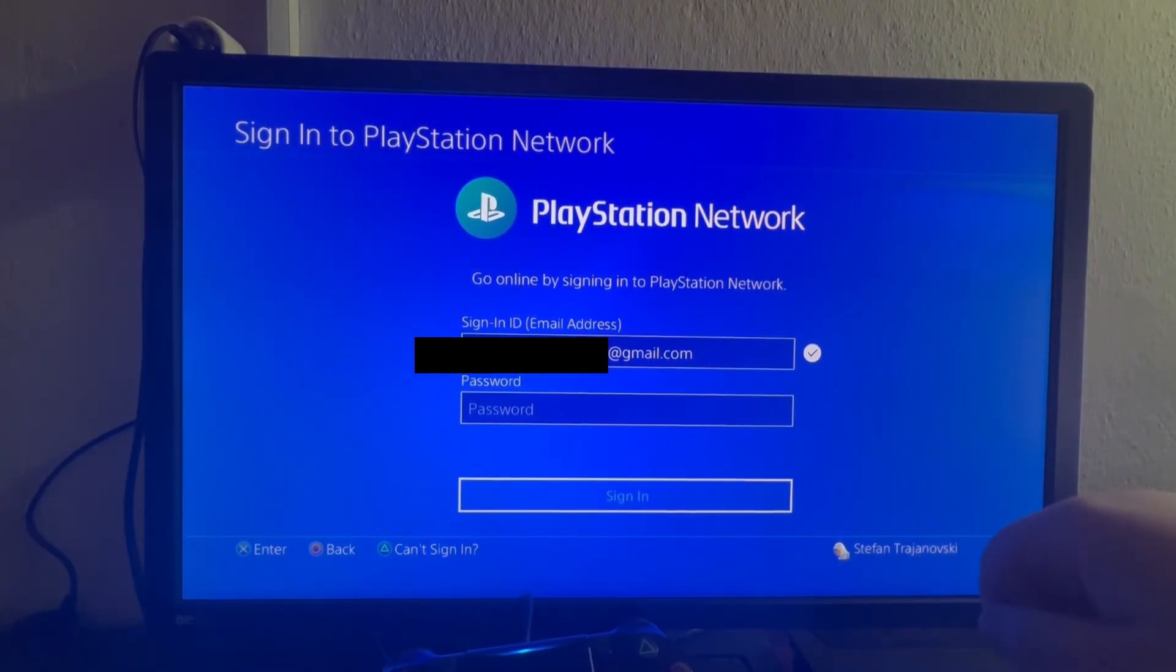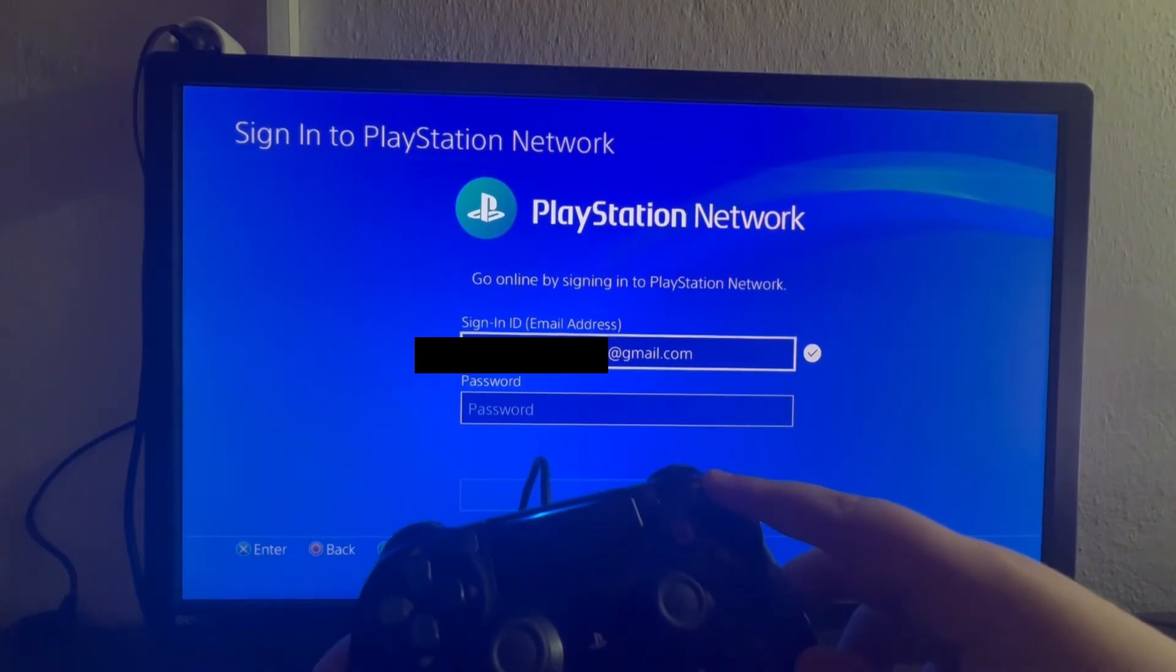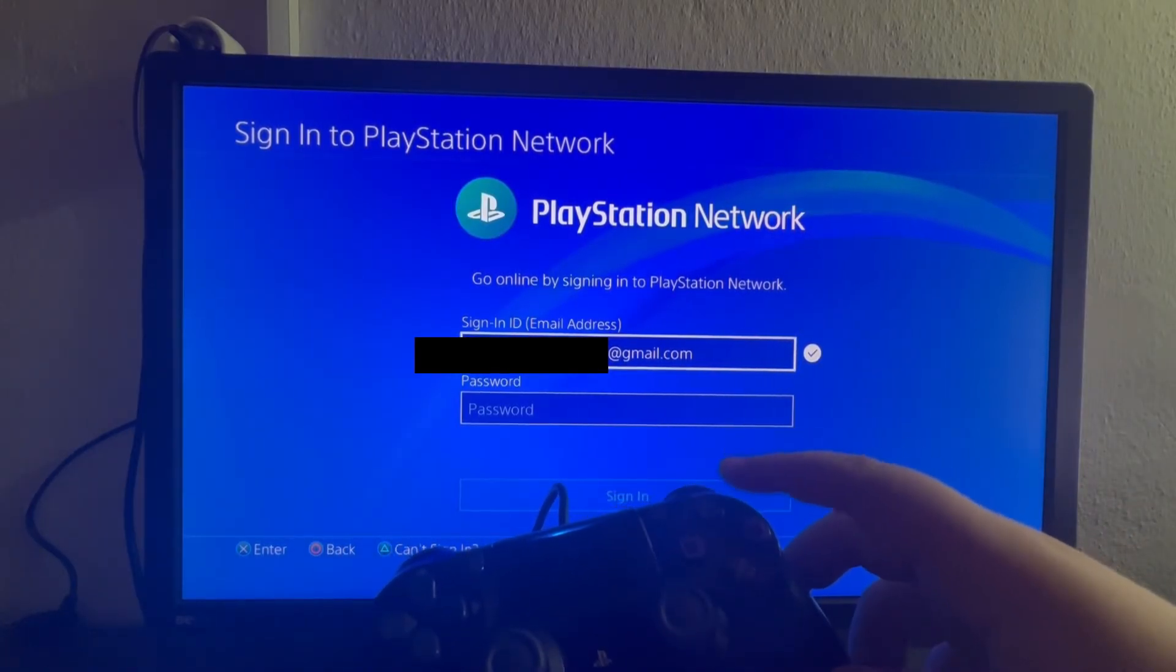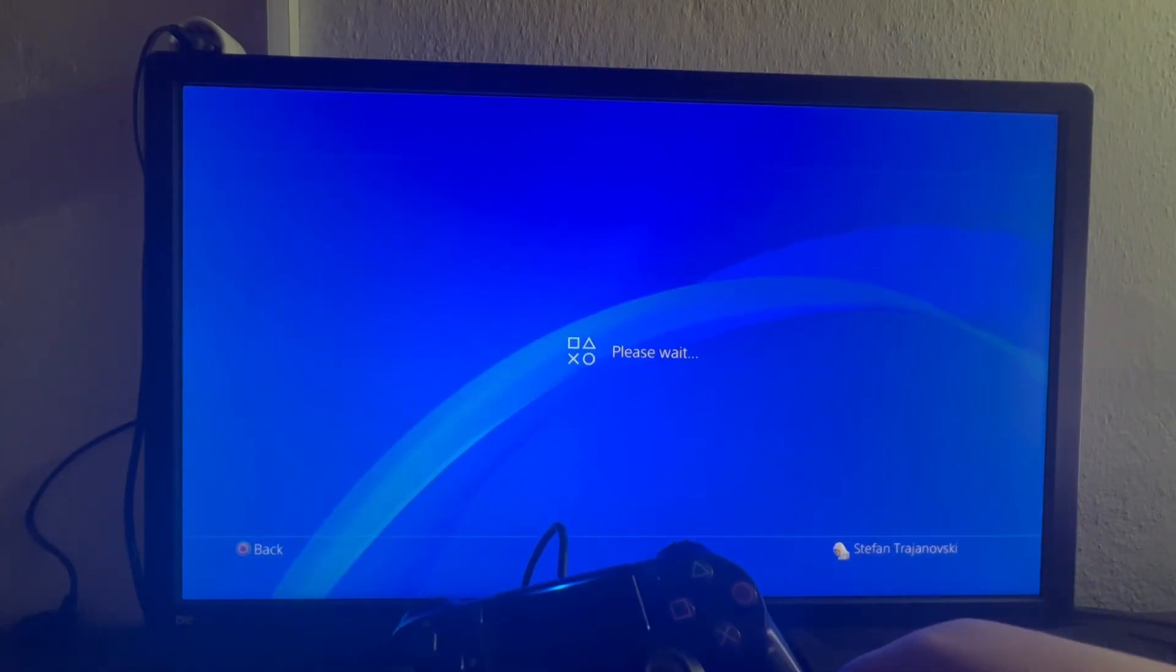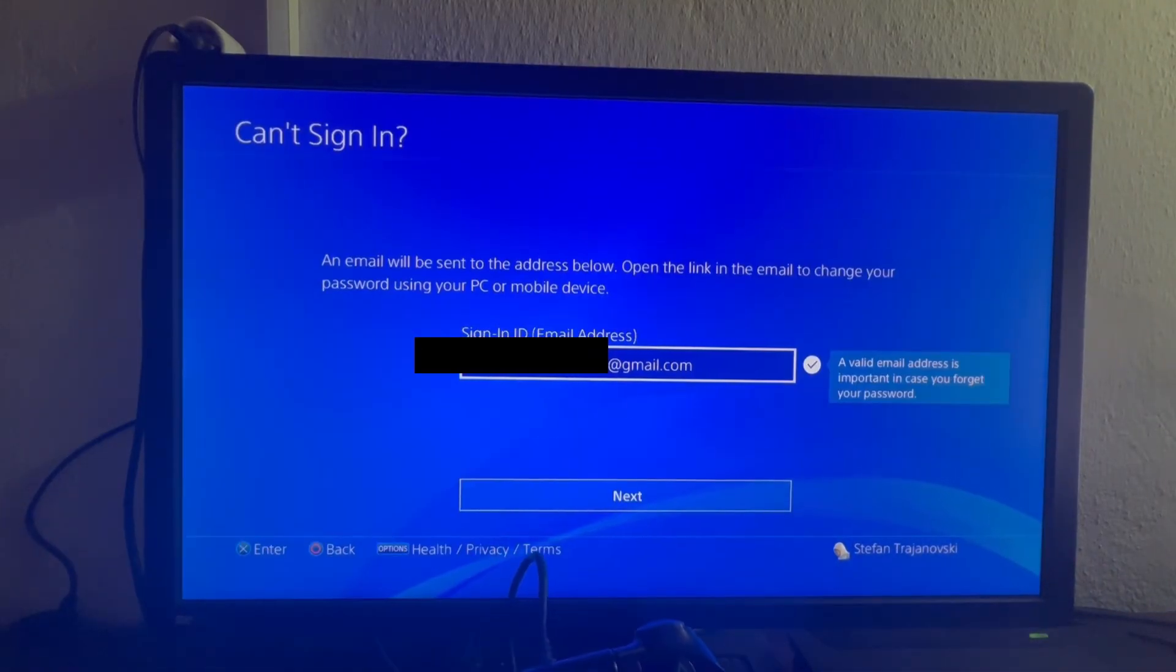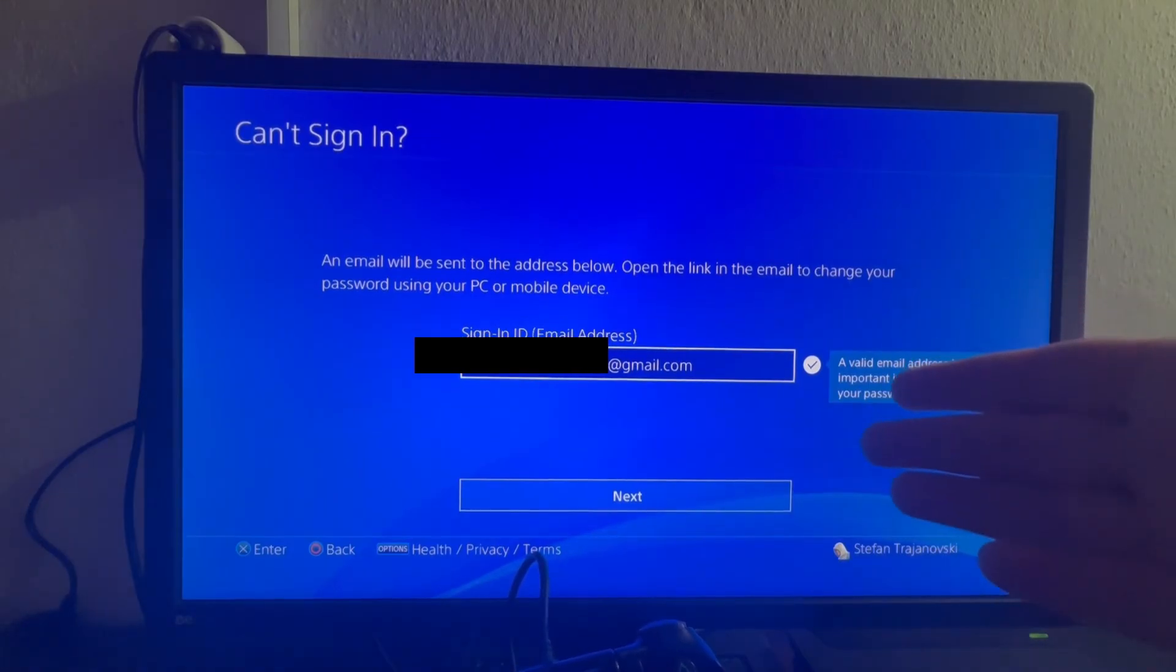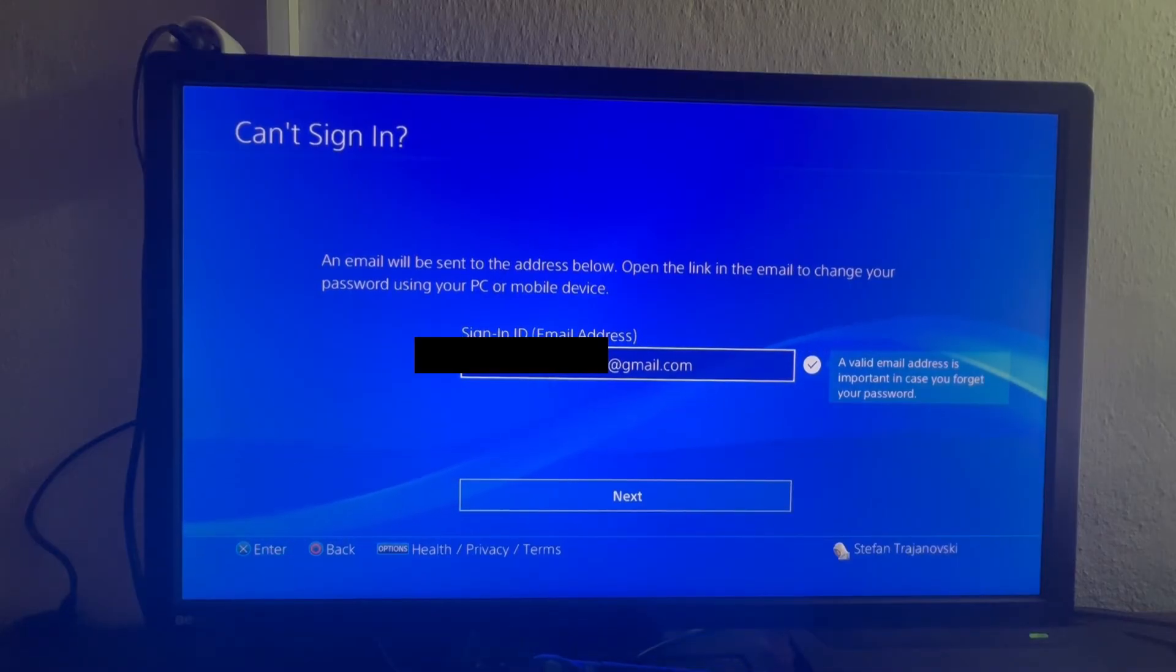But if I don't remember my password I just press triangle button on my PlayStation controller. Let's press that. And now let's wait. And as you can see here it will take me to another page. It will display my sign in ID or my email address.